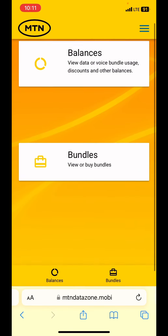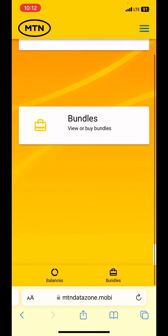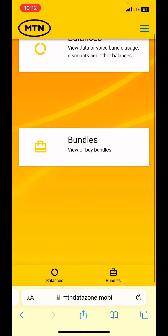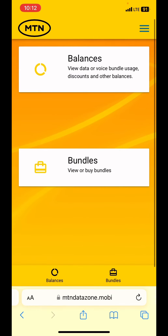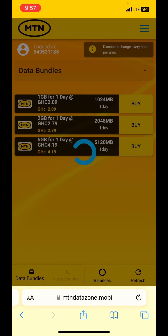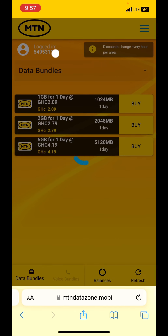When you log in, this is how the interface will look like. You have the balances and you have the bundles. The balance is where you check the remaining Data Zone bundle you have, and the bundles section is where the offers are. So you click on the bundles and as you can see you have all the offers.